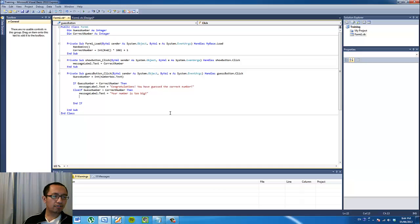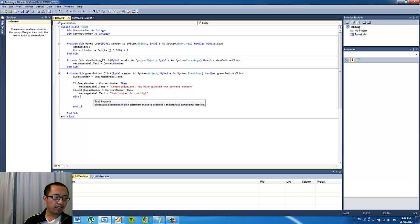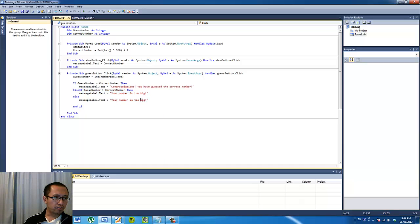And the last condition — if either of the above two conditions are not true — then the other possibility is 'Your number is too small'.